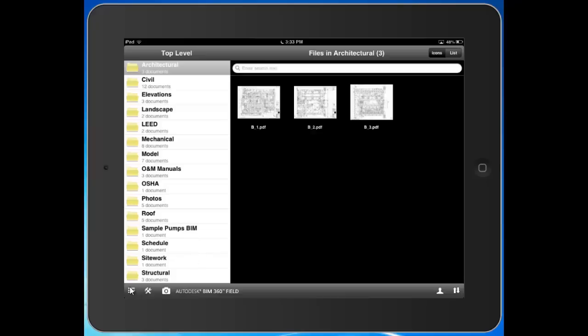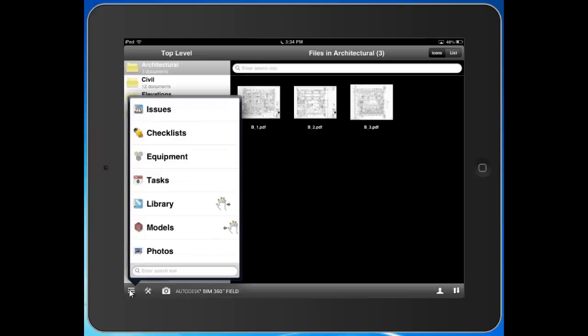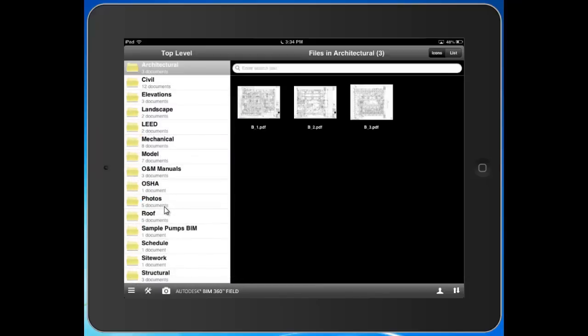I can now hit the go to button in the bottom left and I can see all the modules that I have available at my fingertips out in the field here on the iPad. The first one we're going to go to today is going to be the library. With the library functionality we're able to upload the most recent set of plans and specifications for our project, so right here at your fingertips you'll have the latest set of documents to help you get the job done.